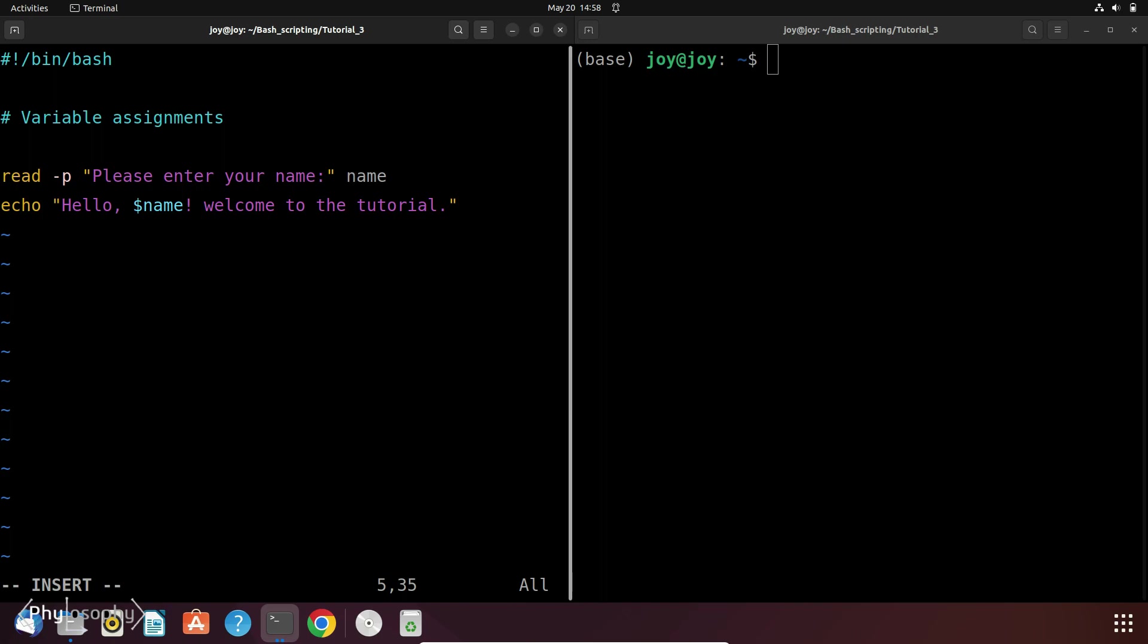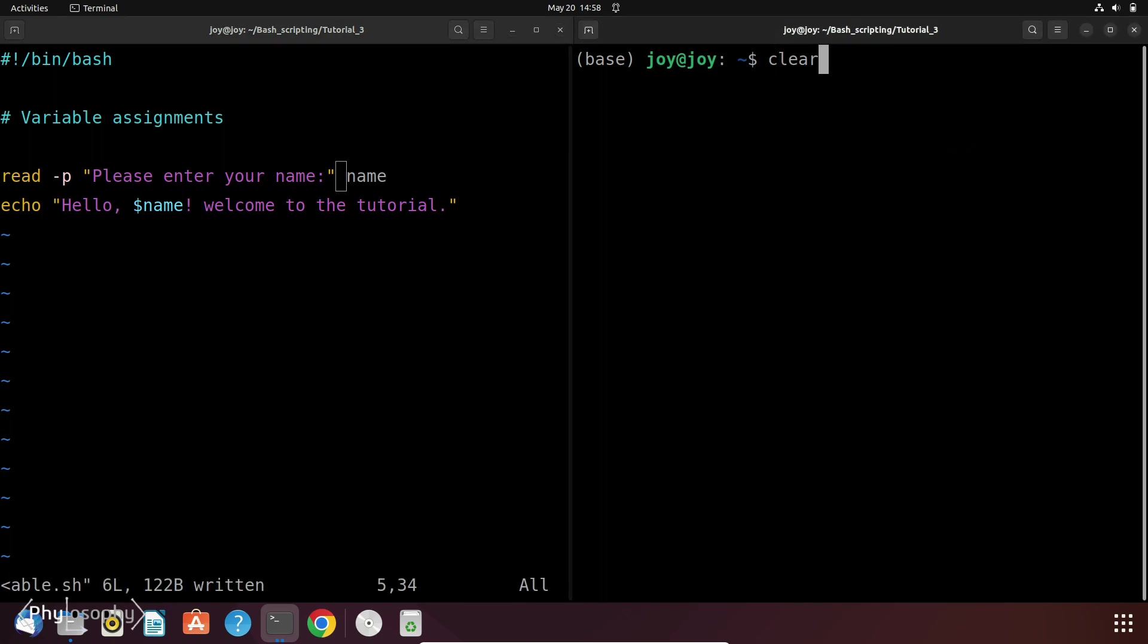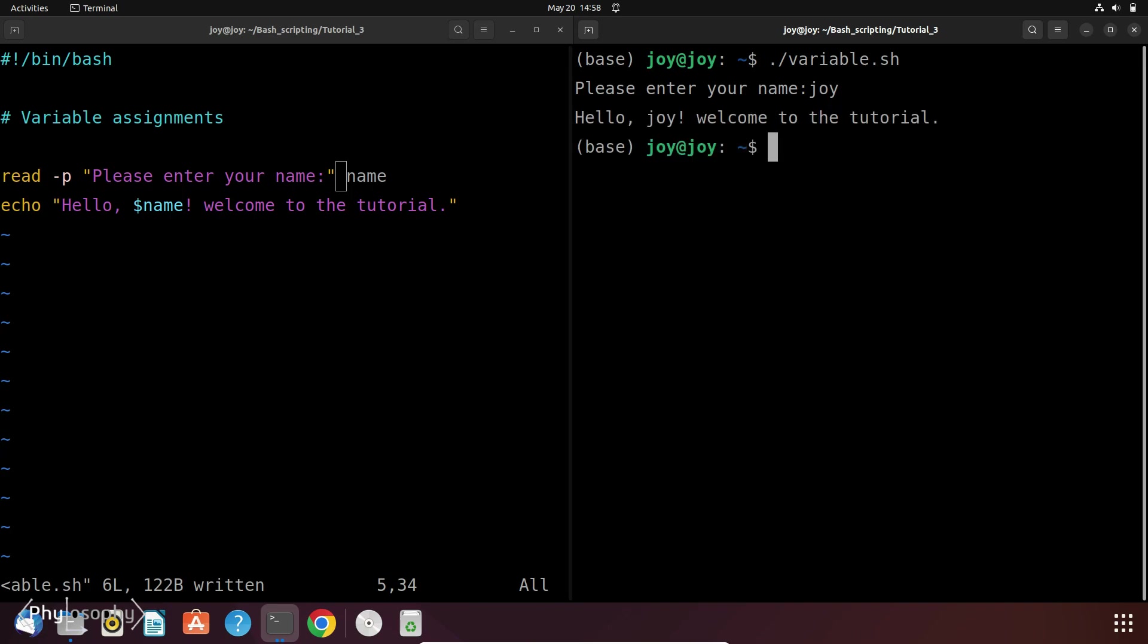So let's save it and let's run the file. So again it shows please enter your name. So just enter your name joy and it will print the message hello joy welcome to the tutorial.